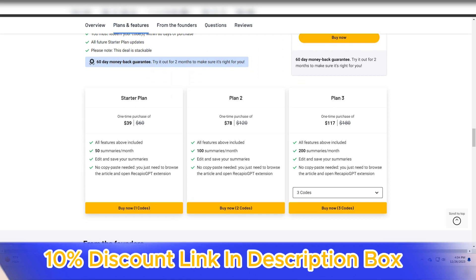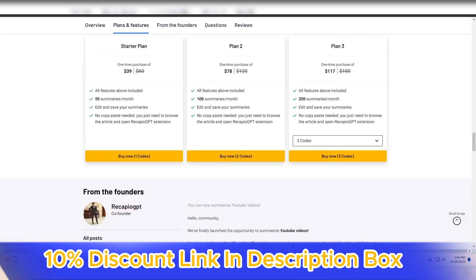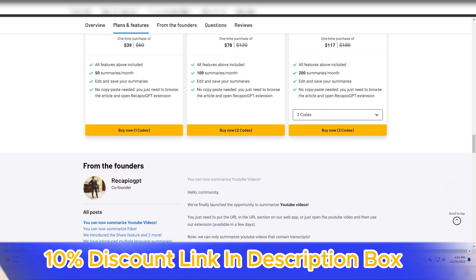The accuracy and coherence of the summaries generated by Recapio GPT are commendable. The platform's ability to understand context, identify crucial information, and construct coherent summaries makes it a valuable tool for users dealing with vast amounts of text data.